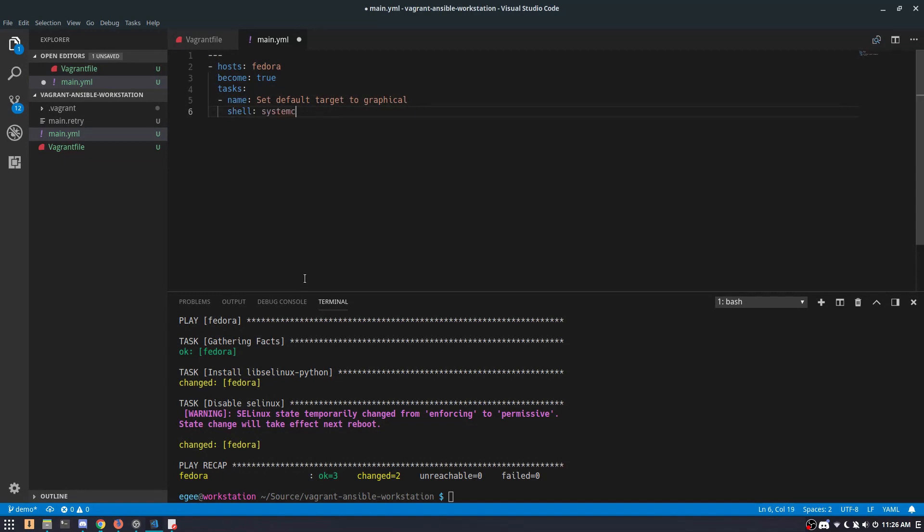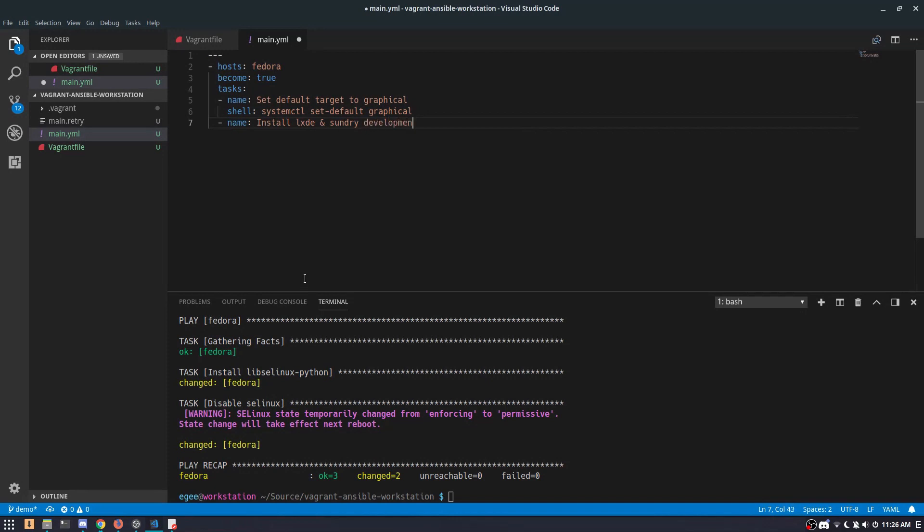We'll use the shell module to call systemctl set-default graphical.target. I couldn't find a module that actually lets you interact with systemctl in this way. And because there's a number of packages we want to install in one fell swoop, we're going to use an Ansible loop, which is really handy for this sort of operation.